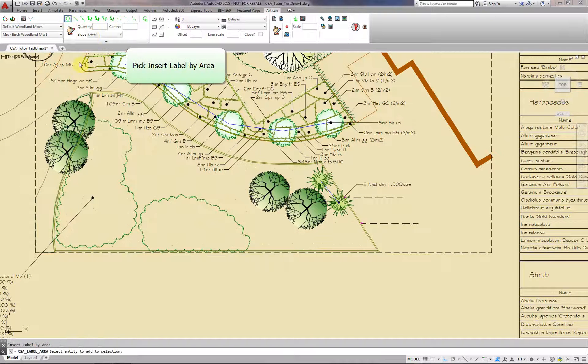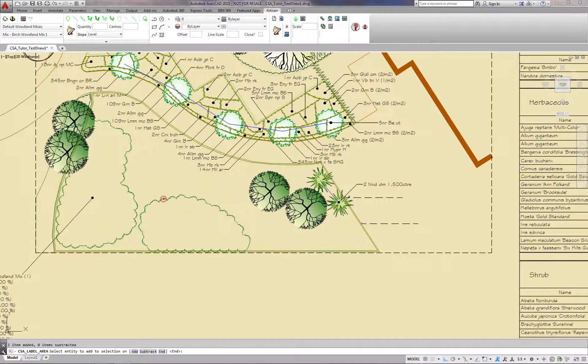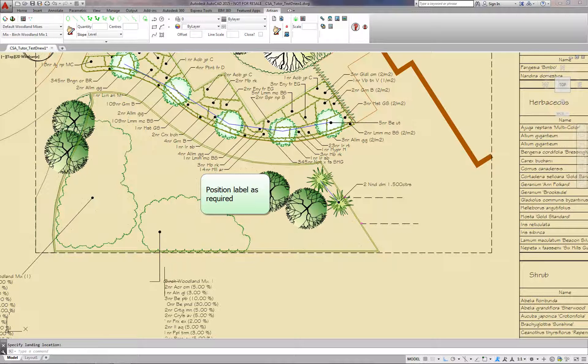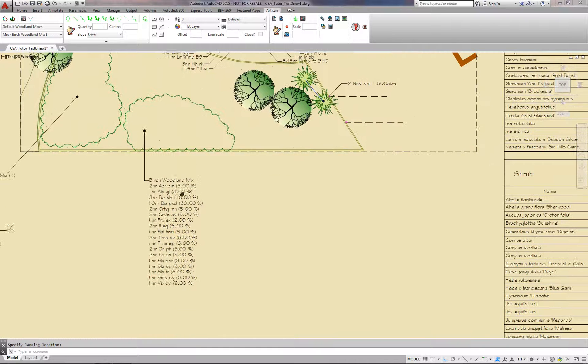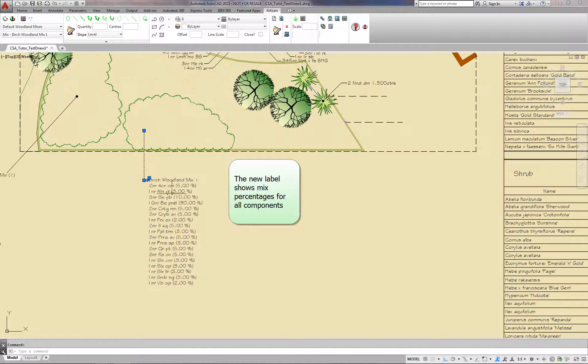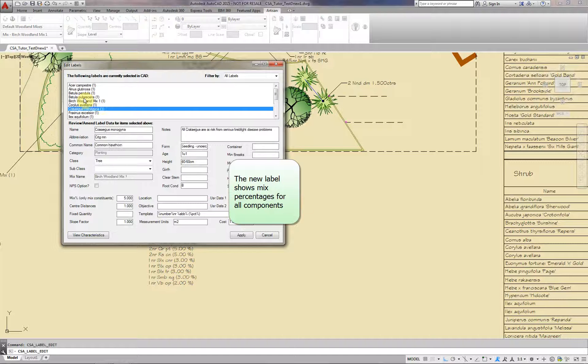Pick Insert Label by Area and again position the label as required. The new label shows mixed percentages for all components.